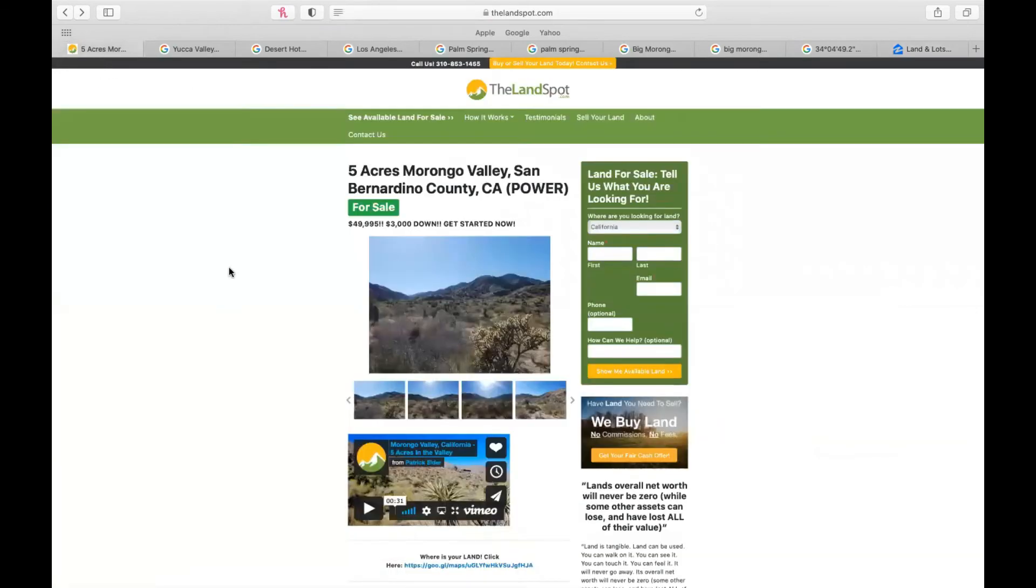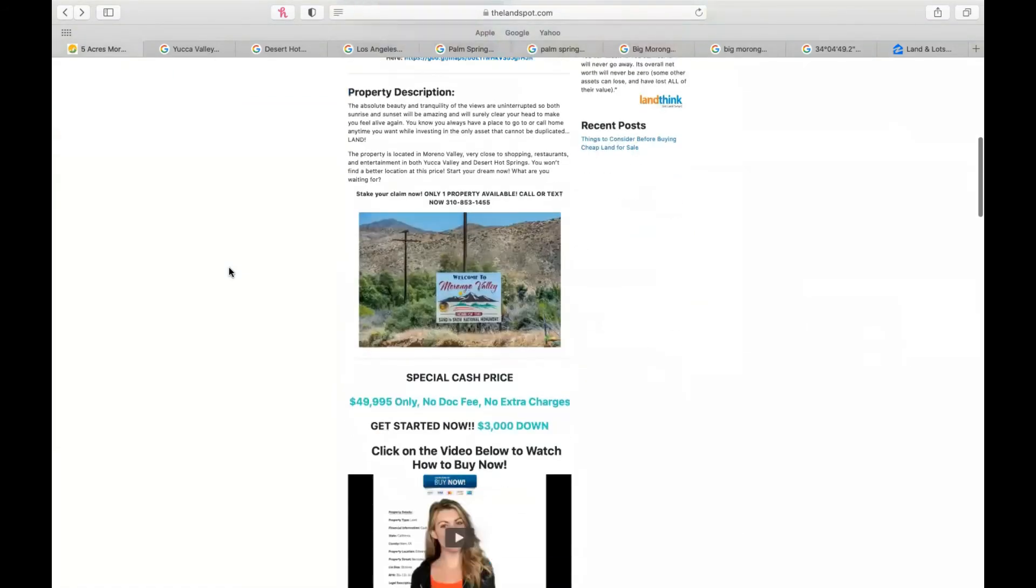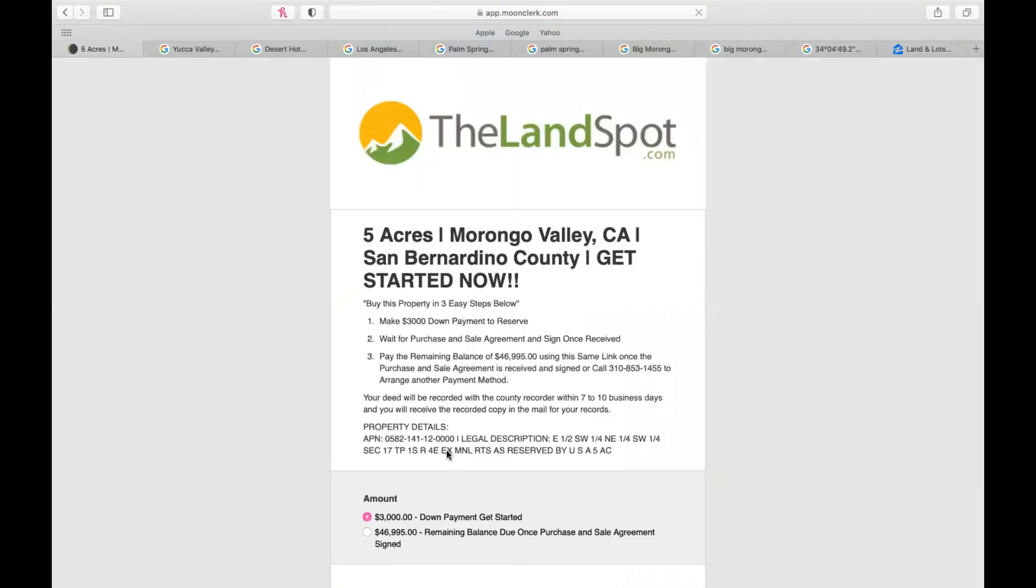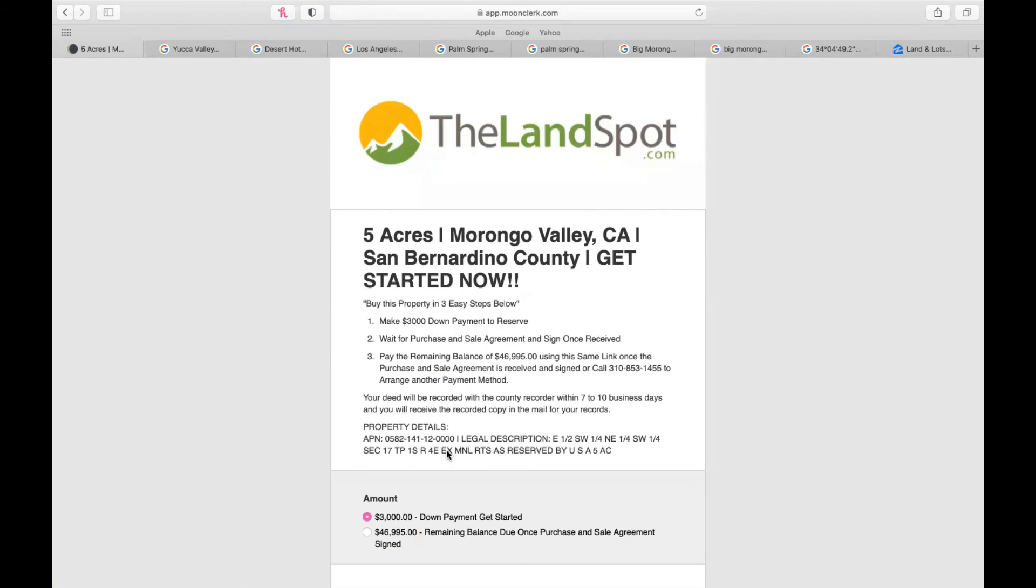This is a cash deal. All we ask is you put $3,000 down to get started. What you're going to do is click on this Buy Now button. Any further instruction, feel free to watch my next video here. And we accept all major credit cards. So you put that $3,000 down to reserve. Our sales team will send you a sale and purchase agreement. We just need your signage. Upon receiving that, we will send you the same secure link to pay the remaining balance of $46,995.